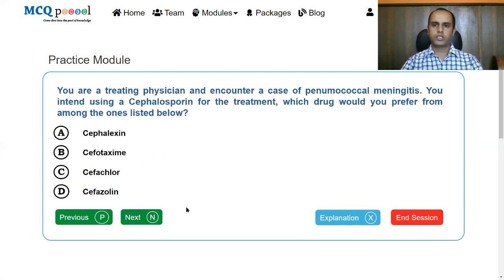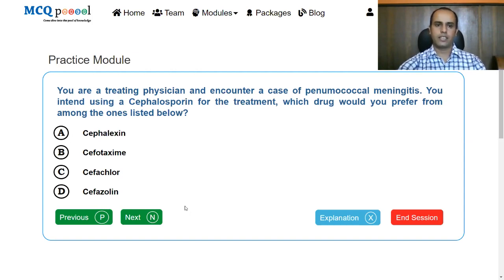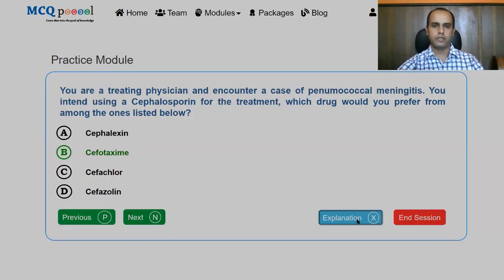For the treatment of meningitis, you need an antibiotic with very good penetration into the CSF (cerebrospinal fluid). First and second generation cephalosporins generally have poor CSF penetration, so you need a third generation agent. The answer here is cefotaxime.